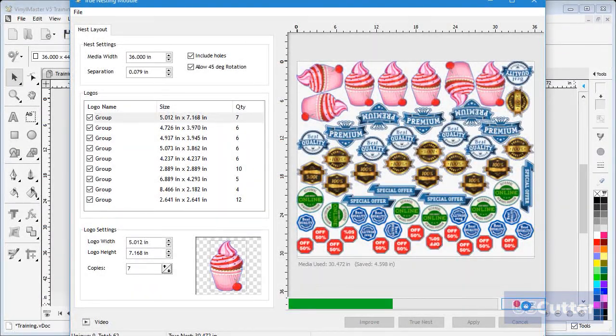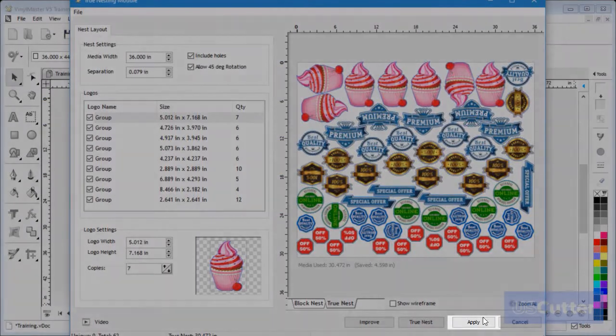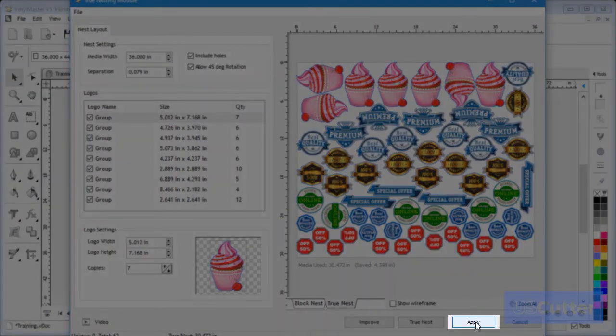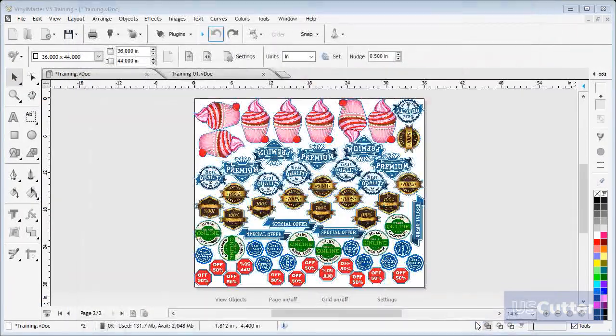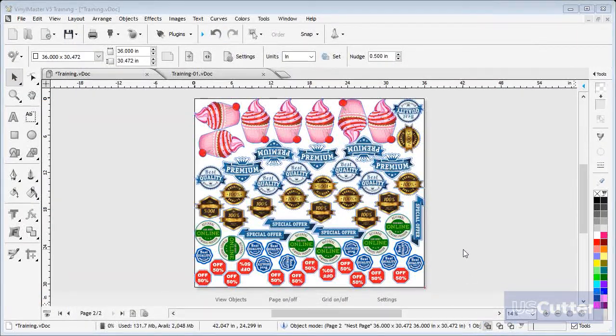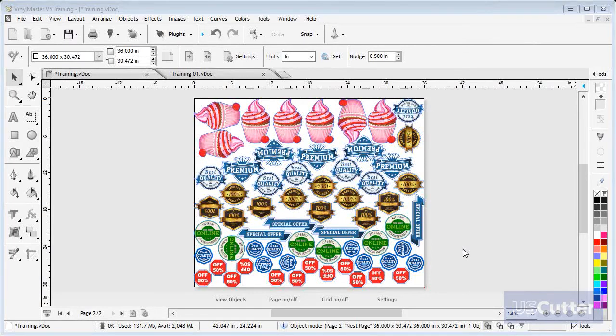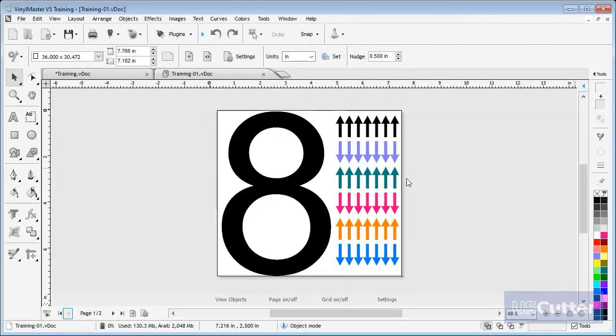Once I am happy with the results, I click Apply and the objects are returned to the designing area and ready to be sent to print and cut. Now back to true nesting inside objects.